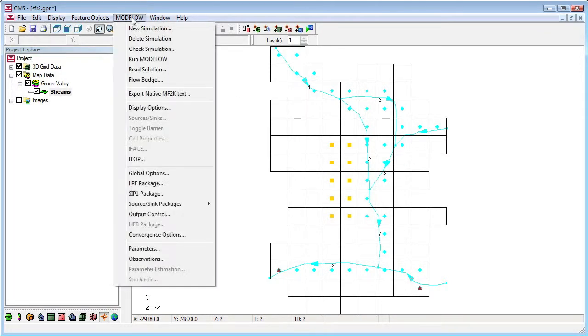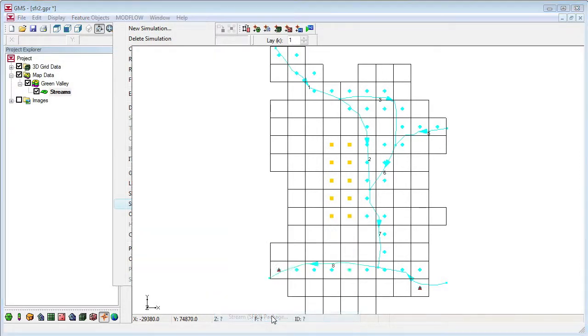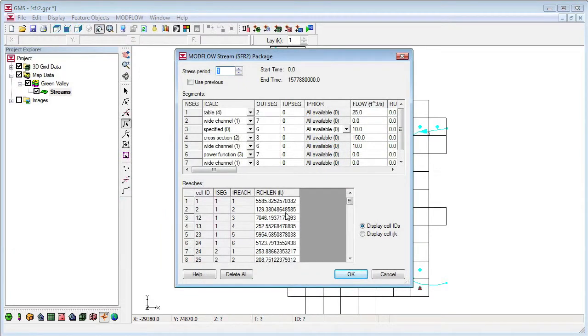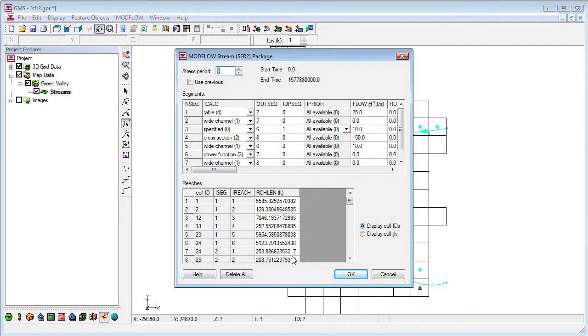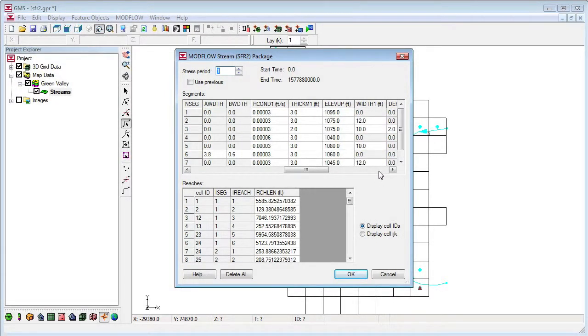The Map to ModFlow operation created all the data for the SFR package. Let's look at the package dialog. The reaches table has been populated with the correct reach lengths in each cell. The segments table shows all the information from our conceptual model.